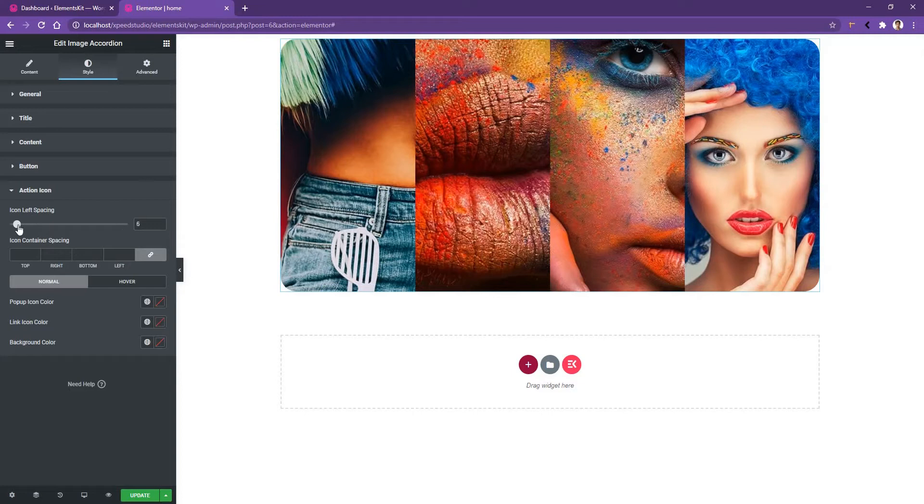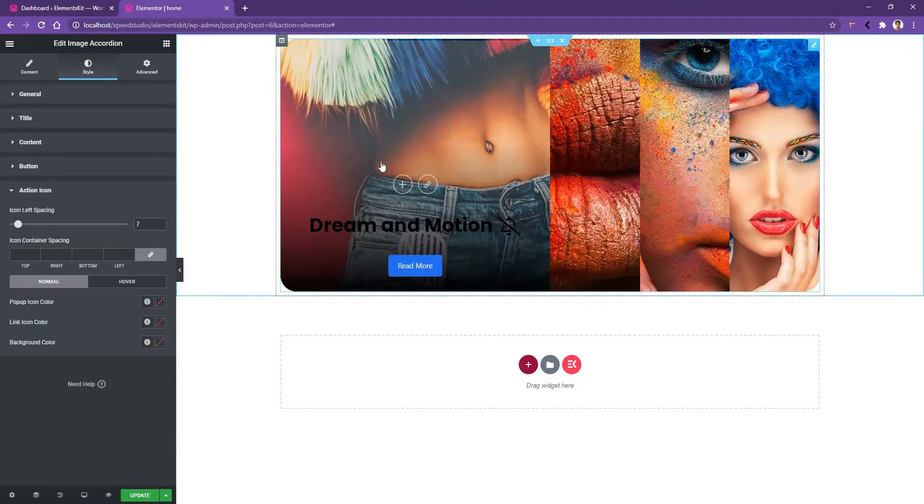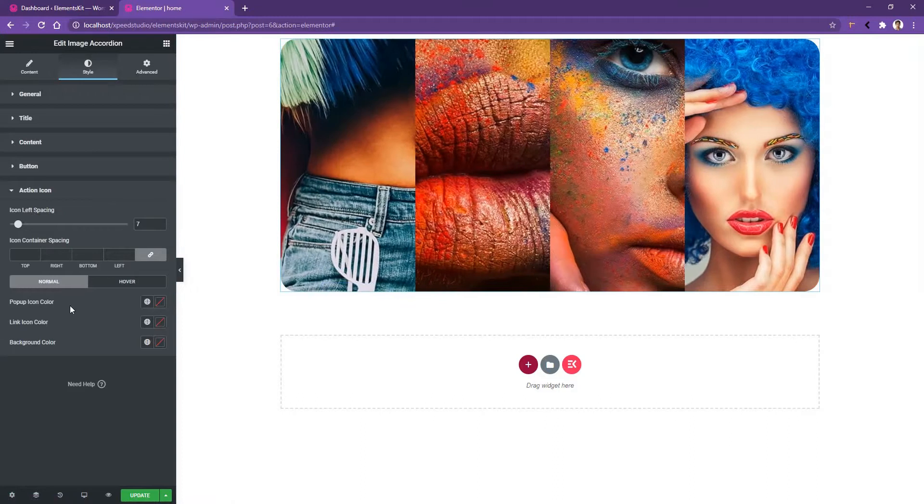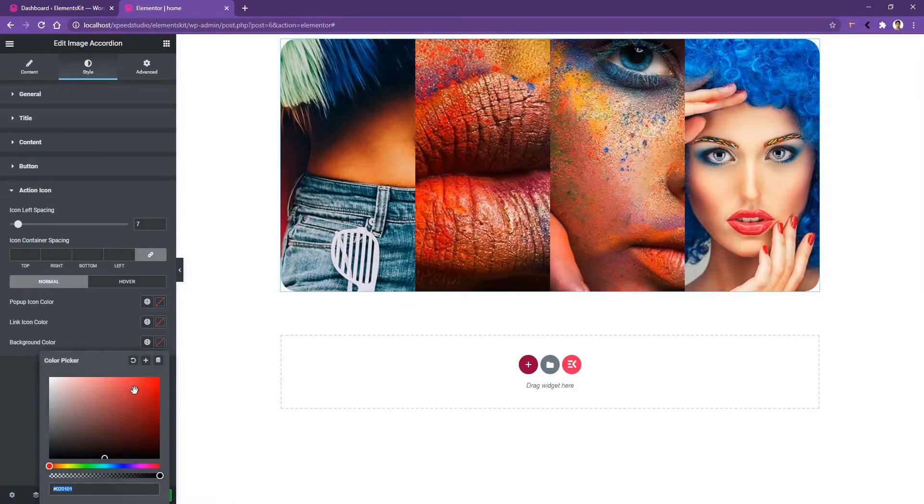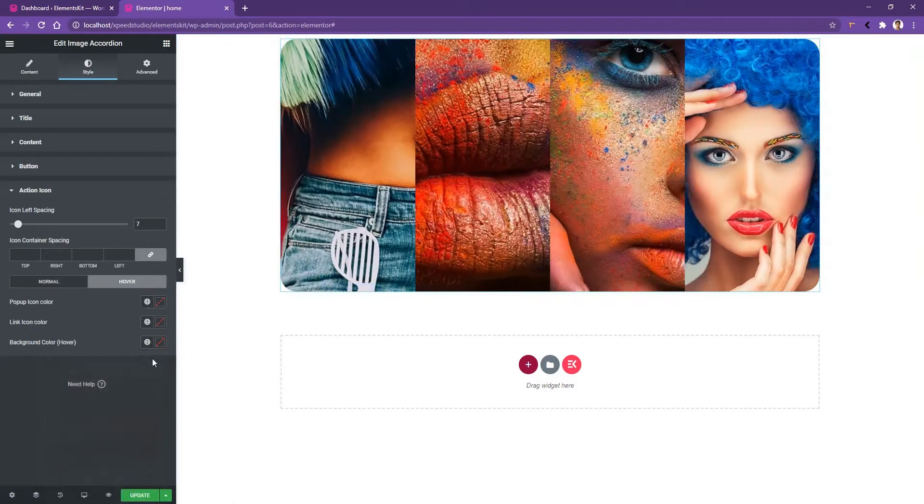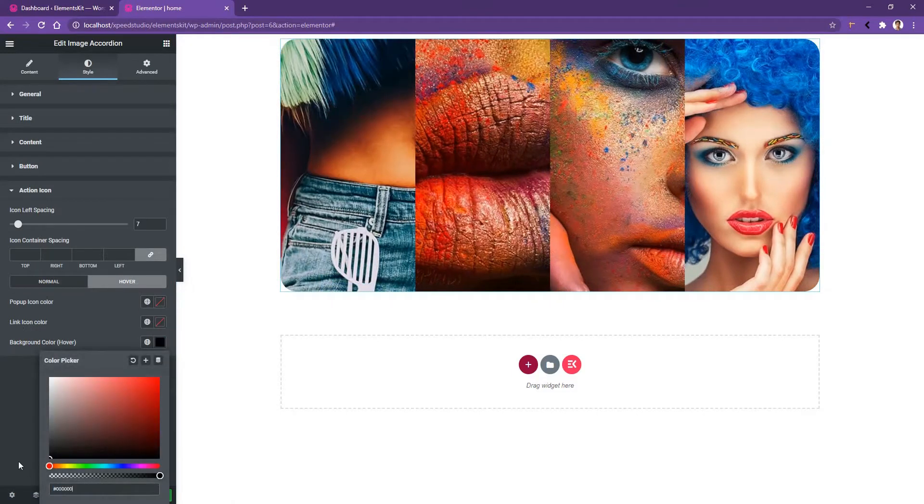Then you have the icon left spacing. Let's increase it. As a result, you'll find the spacing between these icons. After that, you have the popup icon color, link icon color and the background color. I'll choose the background color red and this is the output. On hover, I'll choose the background color black.